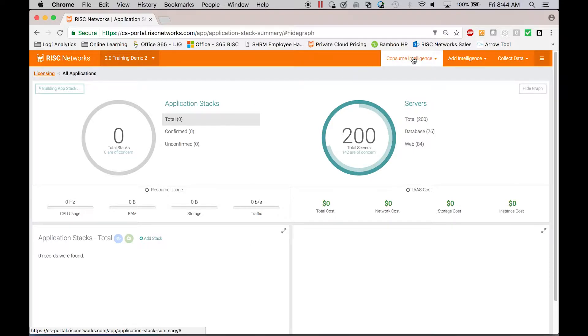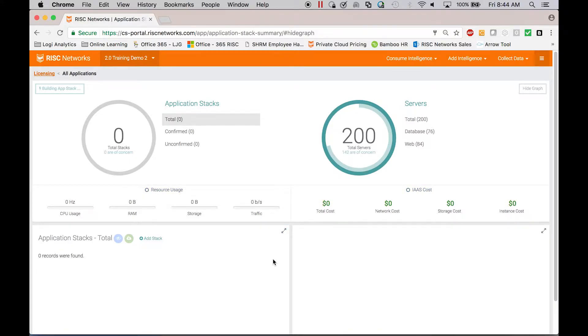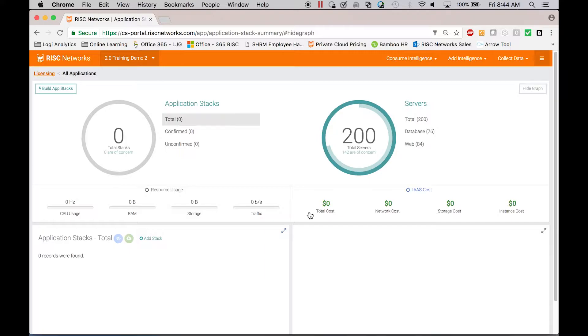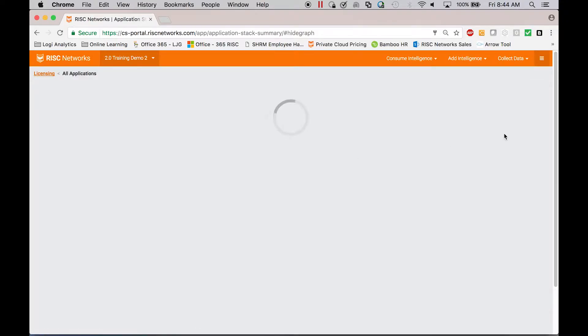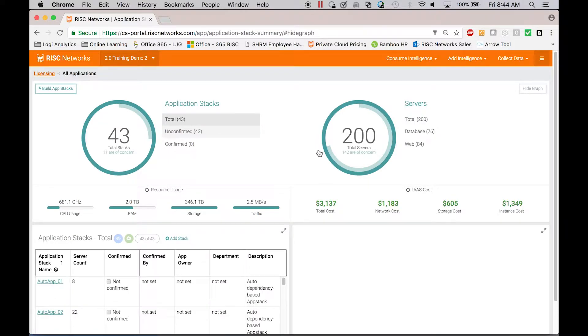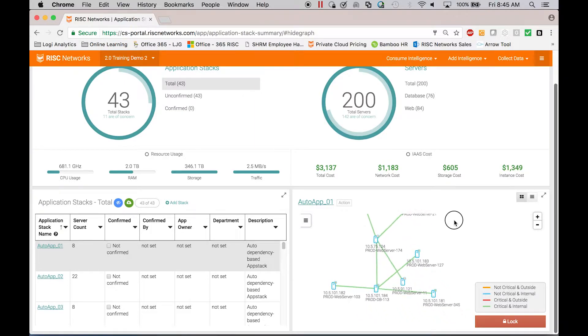This process is 100% automated, so there's nothing for you to input, as you can see. We just wait for the application to complete its analysis of the customer's infrastructure. This scales anywhere from five servers to 50,000 servers. Our largest engagement today is 27,000 servers as part of a divestiture for a company. So we can scale up as big as you need to go. So we're done now building app stacks, and before we had no stacks and just servers. Now what we have are 43 application stacks.